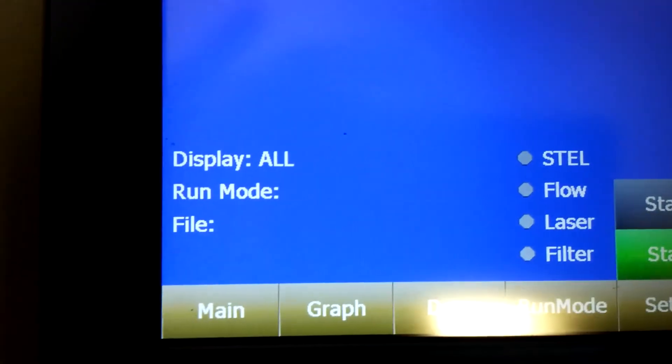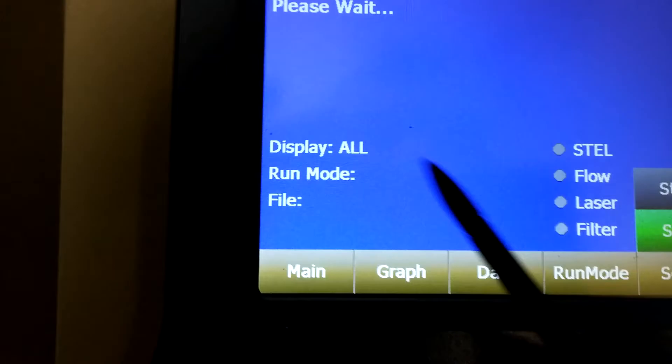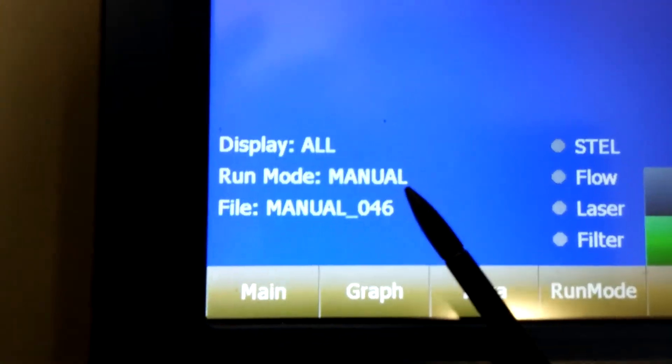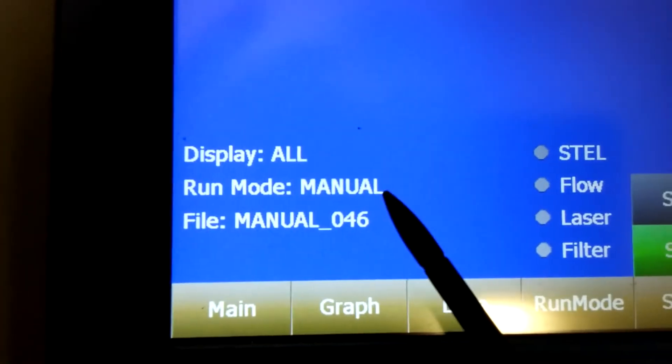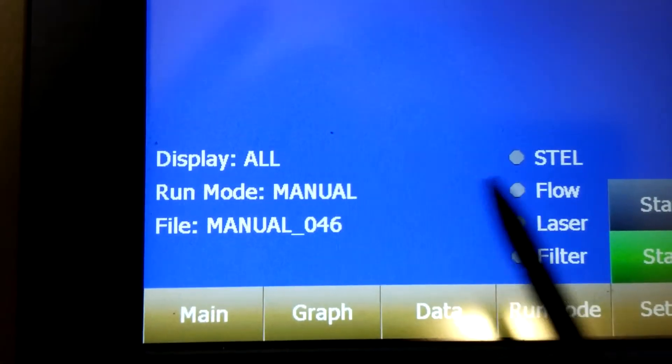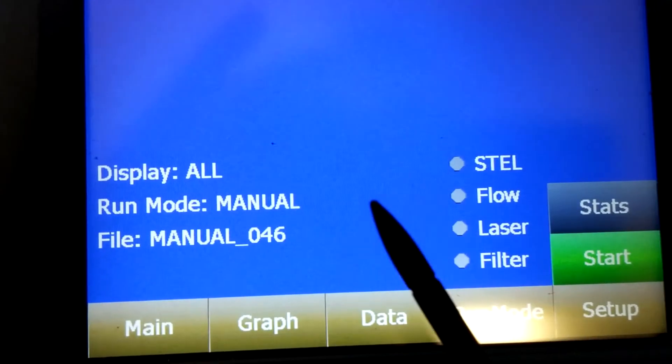You will see right here, run mode is manual, which is what you wanted, so that you can manually stop and start. You don't have to have it pre-programmed using the computer.